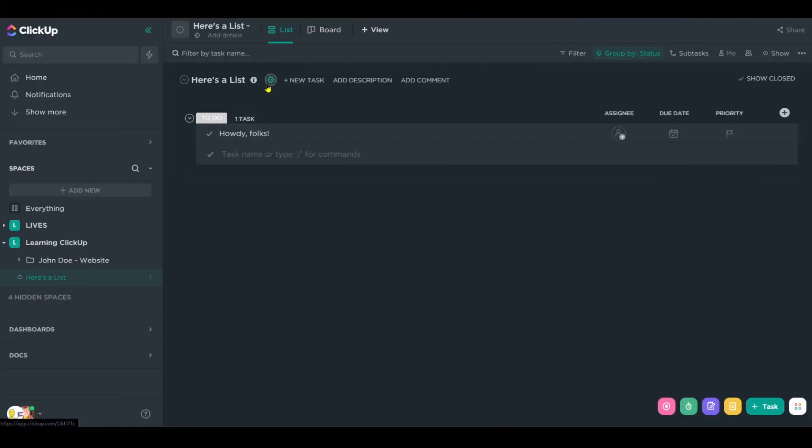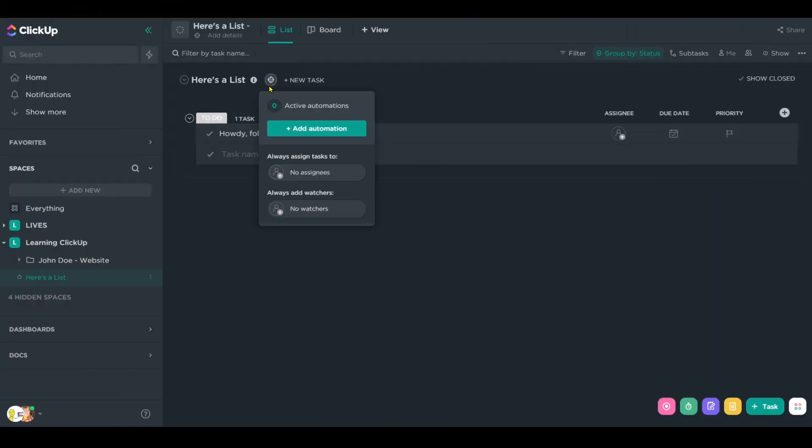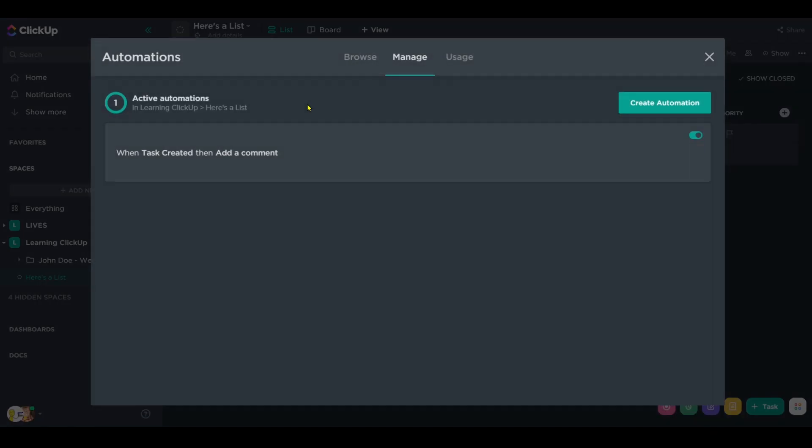Here in ClickUp, I have a task. And in this list, I actually have one automation already set up where it says when task created, add a comment. We're going to use this automation as our guinea pig today, but really, the stuff I'm demonstrating will apply no matter what kind of automation you have.